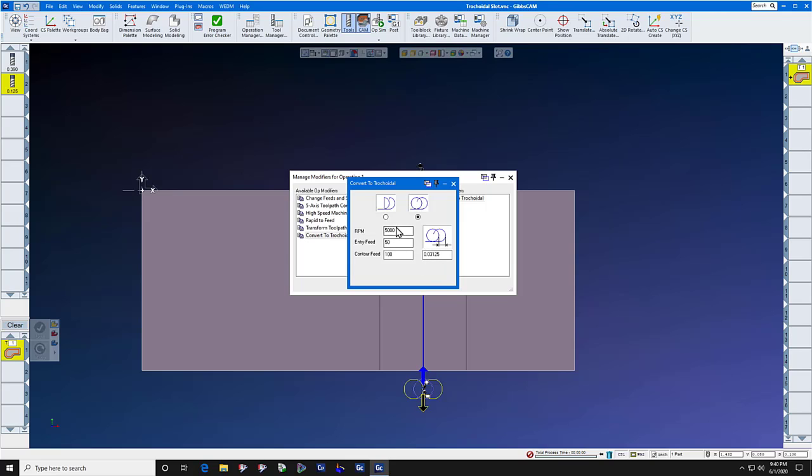Our RPM for this stainless steel material and a one-eighth inch solid carbide end mill is fourteen thousand five hundred. And the feed rate is fourteen point seven.